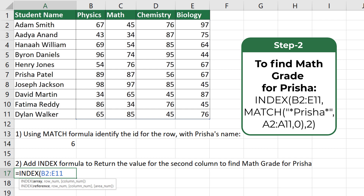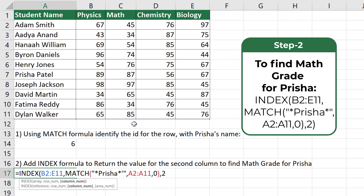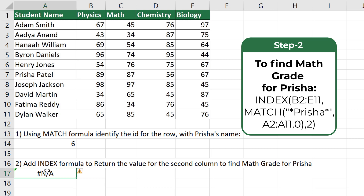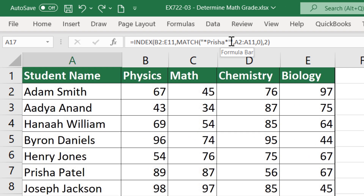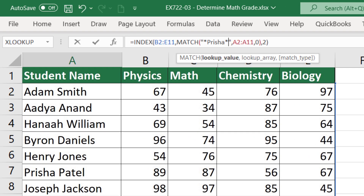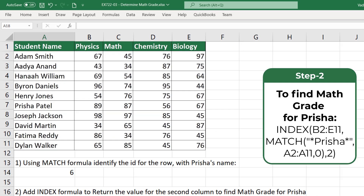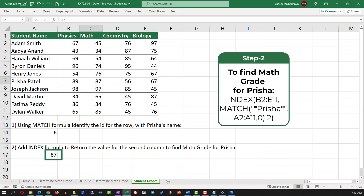To do this, we start typing the INDEX formula and select the range B2 to E11 to identify all the grades. Then we enter the MATCH formula to help identify the row where Prisha's information is located, and then we enter the column ID. It looks like I mistyped the formula and entered an extra apostrophe. Once I remove this extra apostrophe and hit Enter, the correct value is returned, which is the math grade for Prisha.